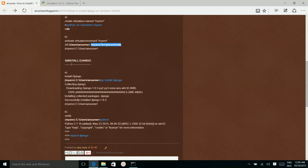Next we need to install Django. Run this command.